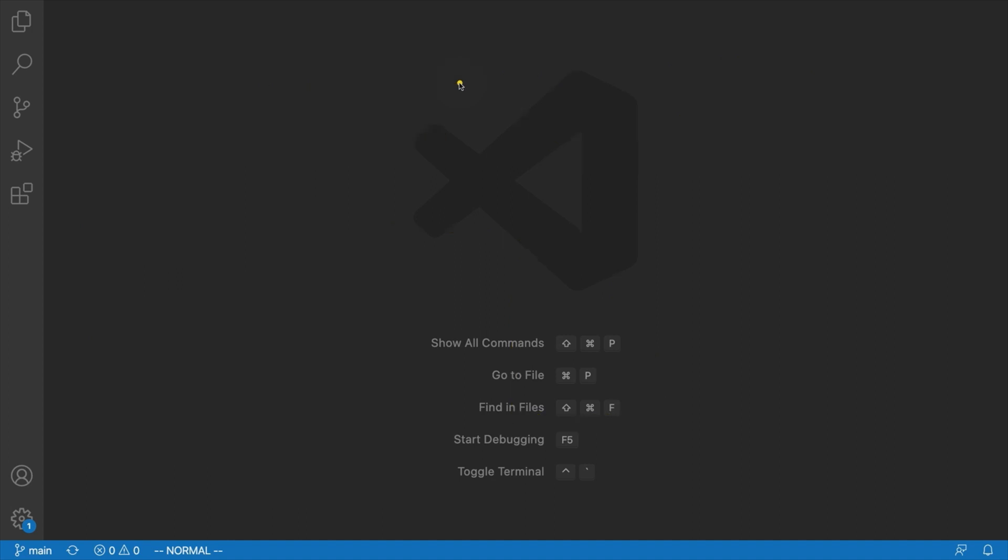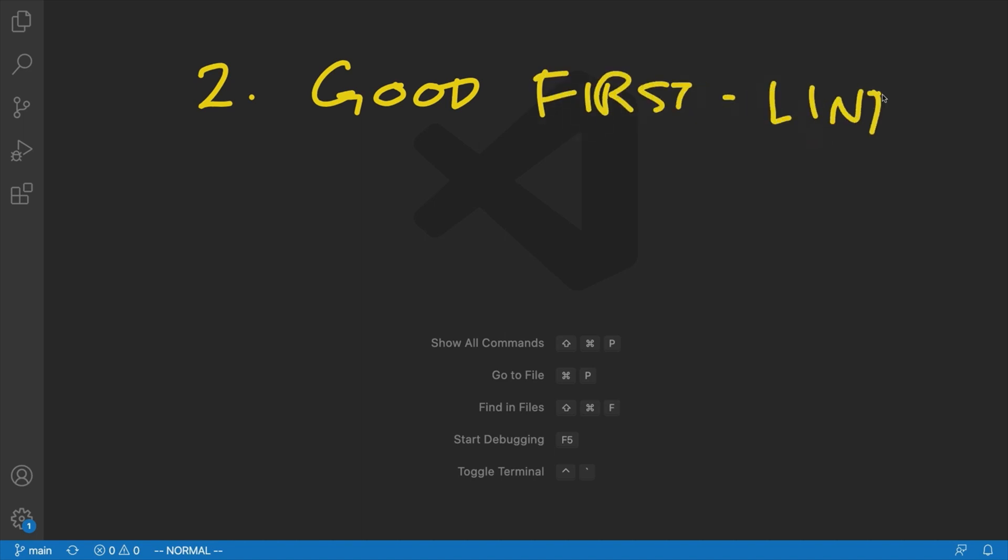All right, so some other advantages of Storybook are that it's a good first line of QA. And what I mean by that is normally, at least in my experience, the QA team at whatever company you're working at doesn't actually get to see the components that you've built and make sure that they line up with the designs from the design team, make sure they match up with all the specified logic, et cetera, until it's published to development.